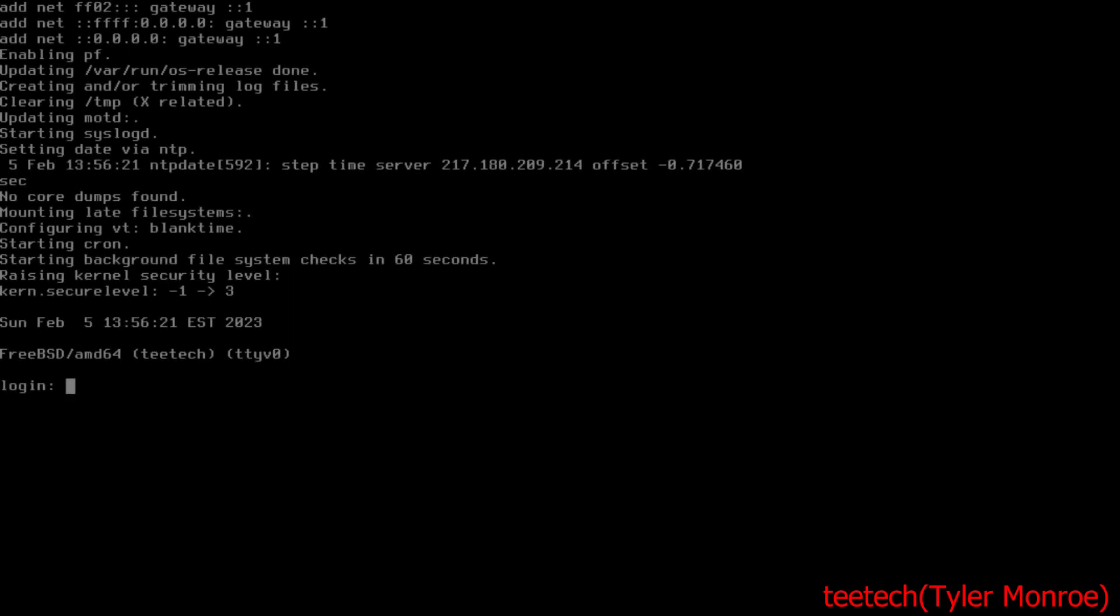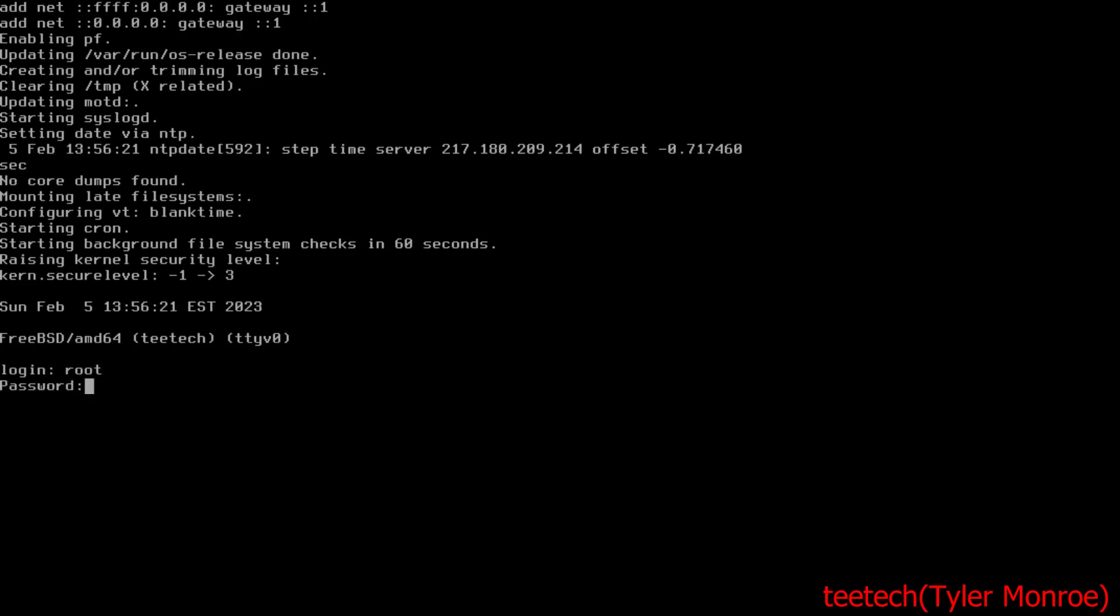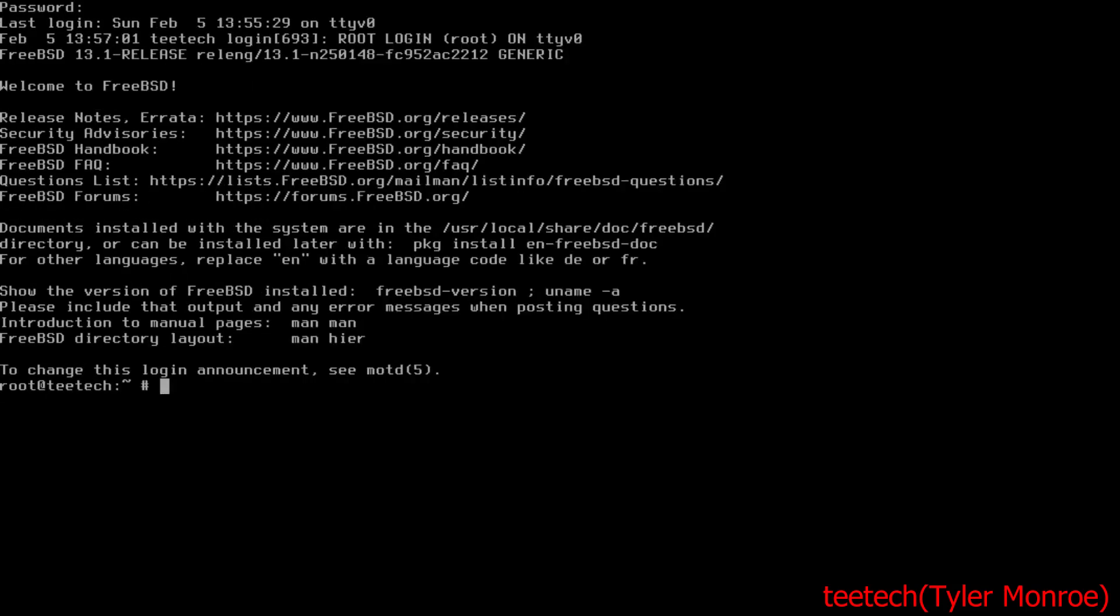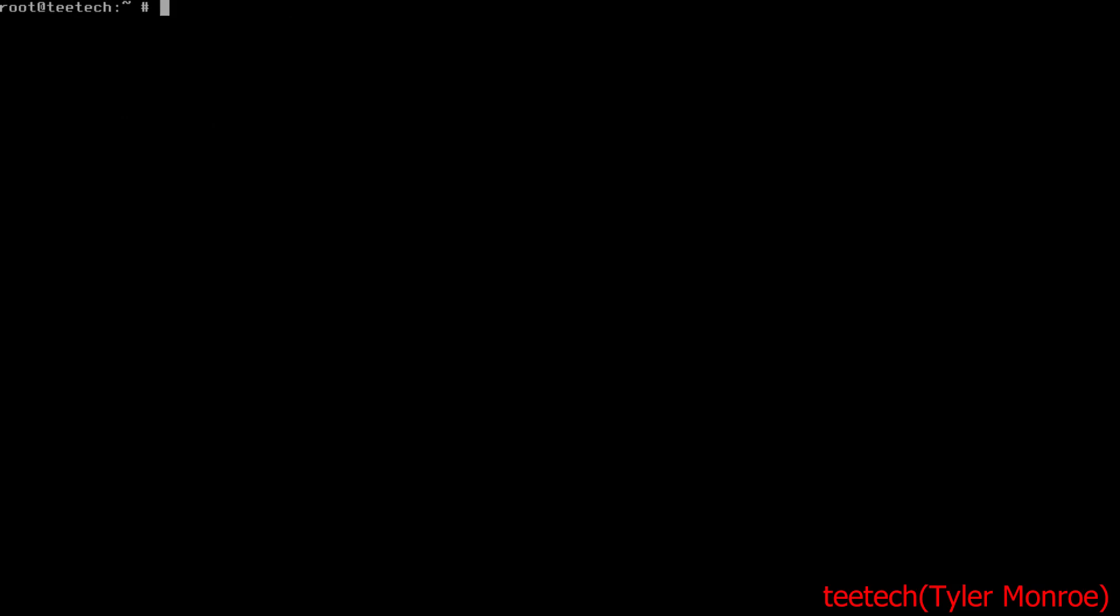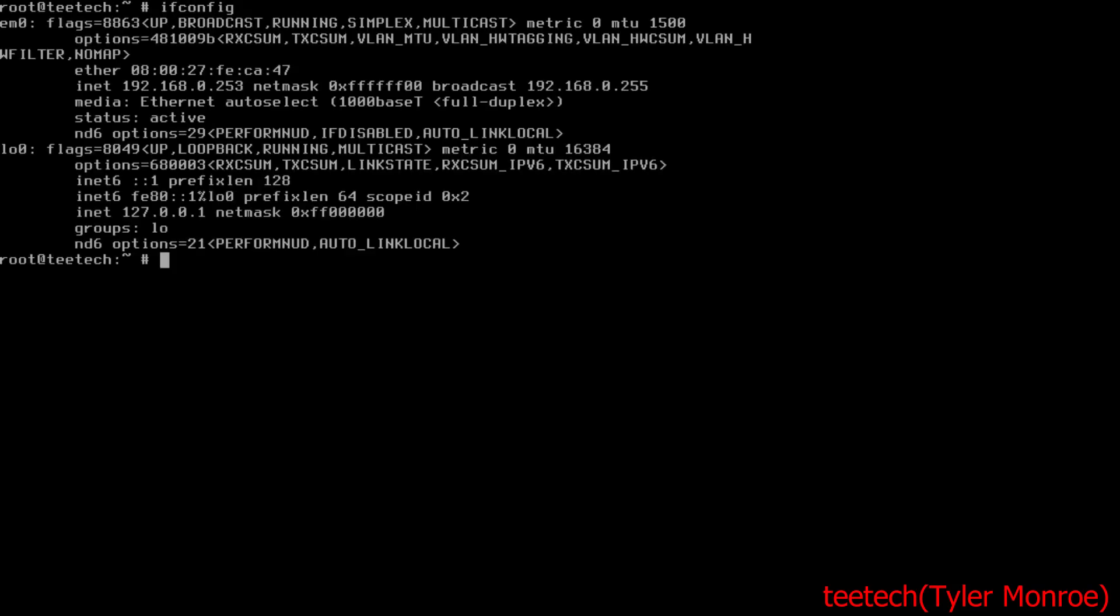Hello and welcome to this episode of T-Tech. On today's episode we're going to set up an IRC server on FreeBSD. So let's log in as root.